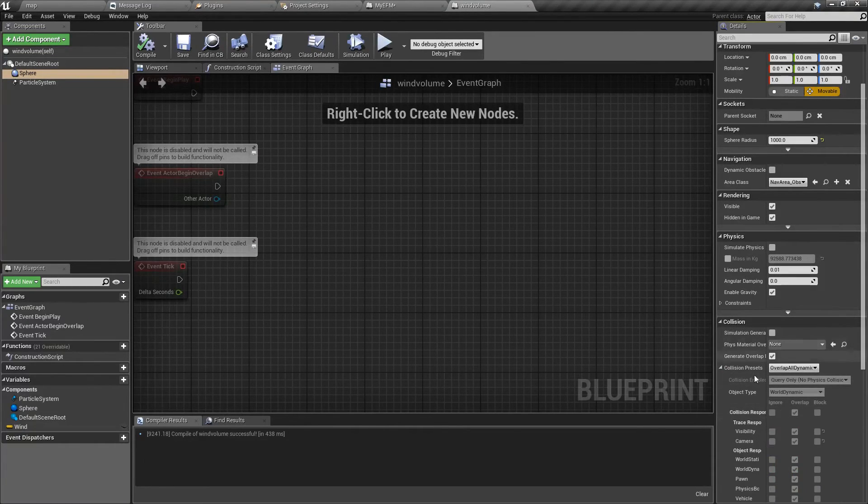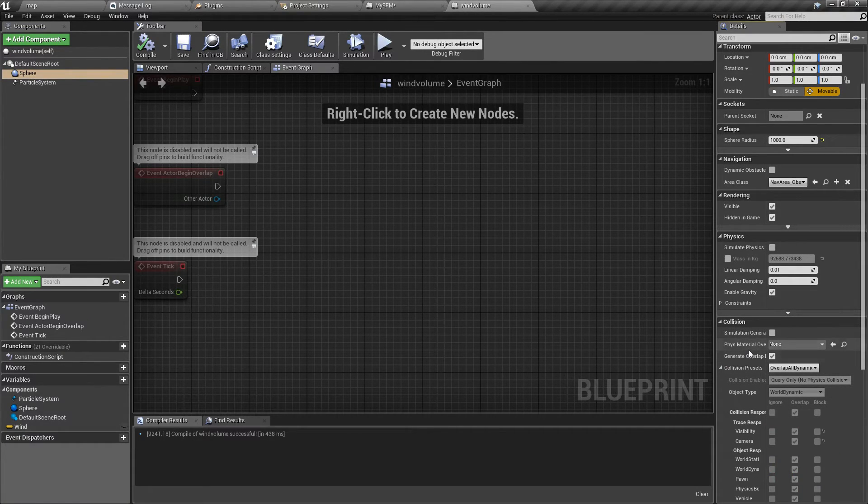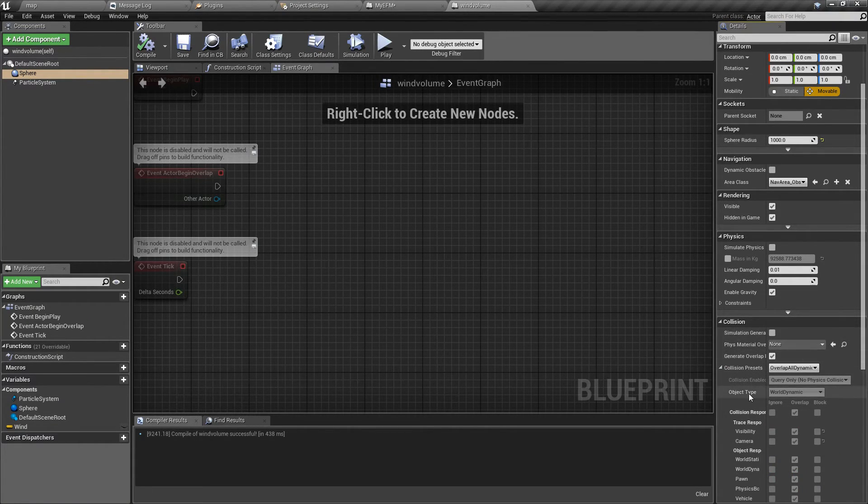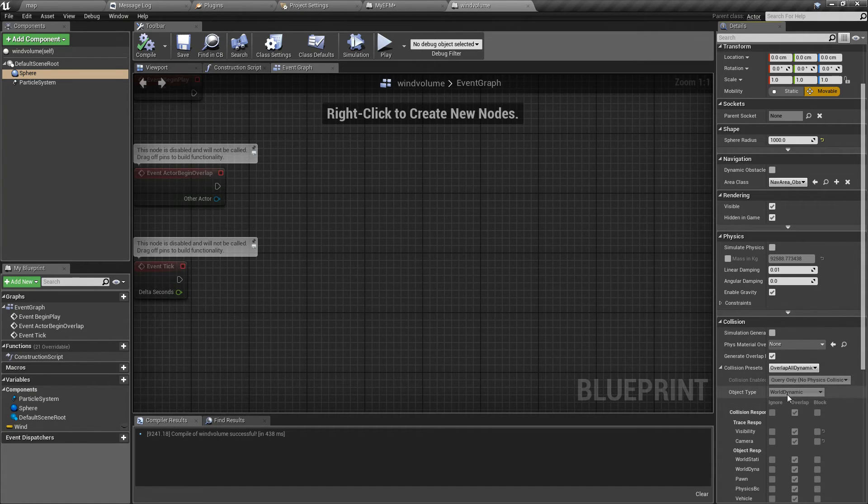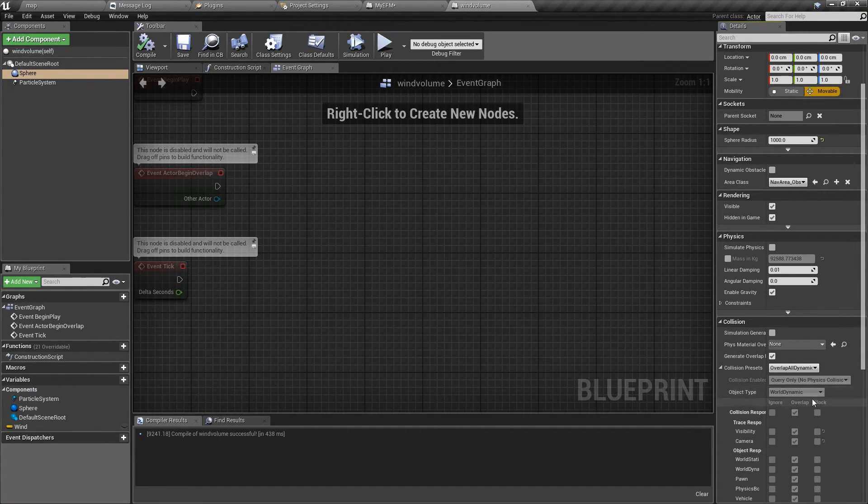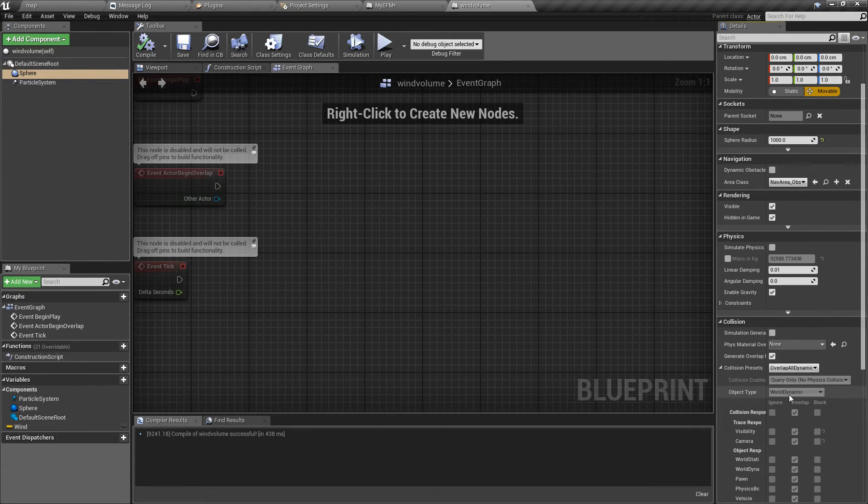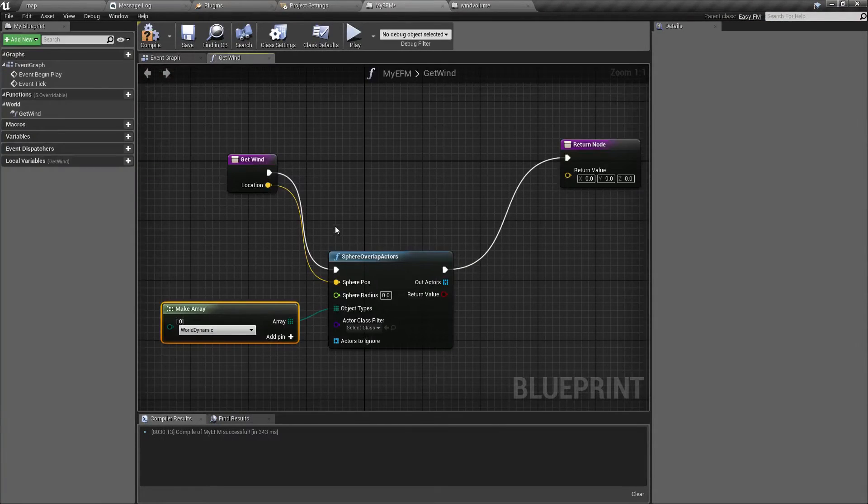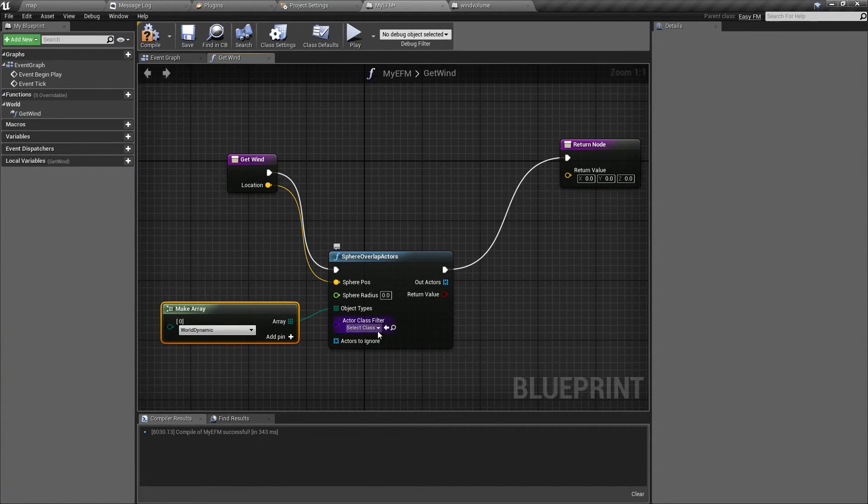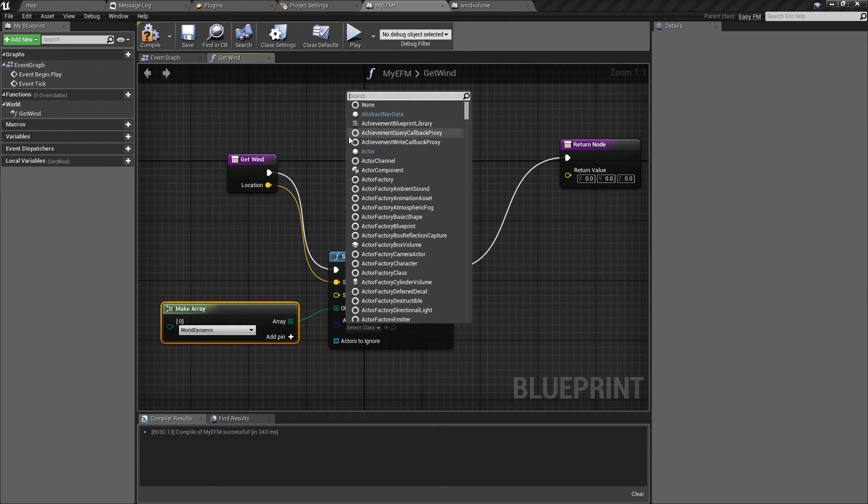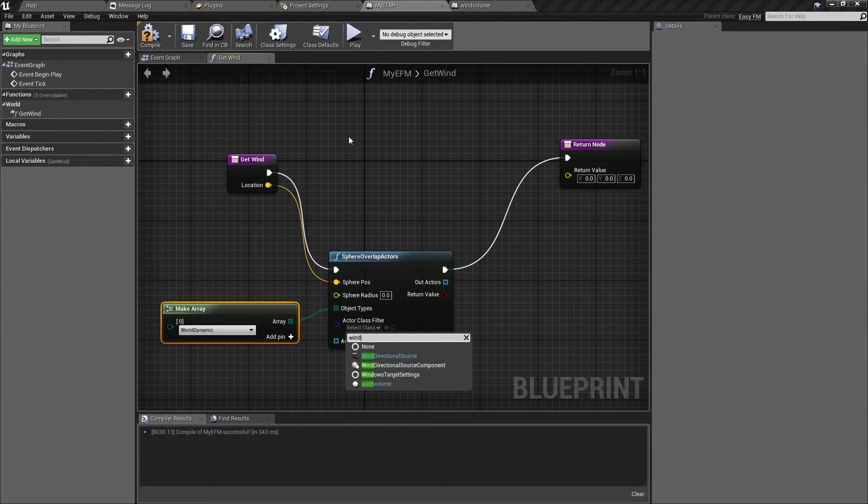Object types will be set to world dynamic, because by default when you create a collision volume it's of world dynamic type. As you can see here.